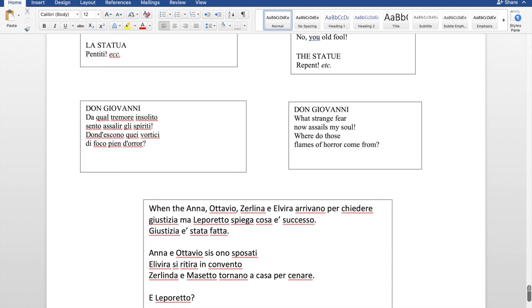Anna, Ottavio, Zerlina, and Elvira arrive seeking justice, but Leporello explains that Don Giovanni has gone to hell — everyone is relieved that justice has been done. Happy endings all around: Zerlina and Masetto go home together for dinner, Anna and Ottavio get married, and Elvira decides to retire to a convent. As for Leporello — what do you think happened to him? Put it in the comment section! I hope you enjoyed this lesson. Give it a thumbs up, leave suggestions below, and I post opera or literature videos once a month. Next time I'll talk about 'I Promessi Sposi.' Subscribe and see you next time!